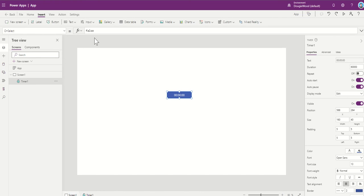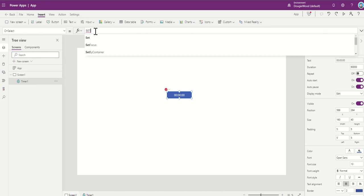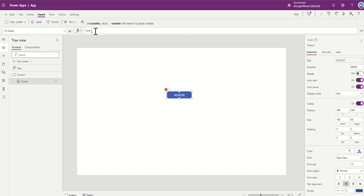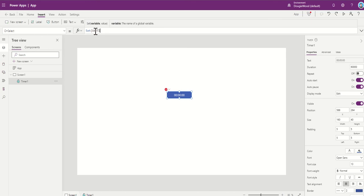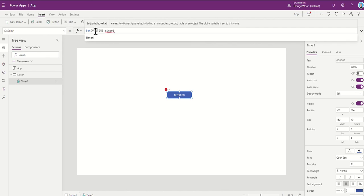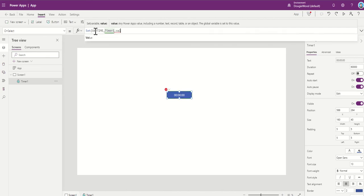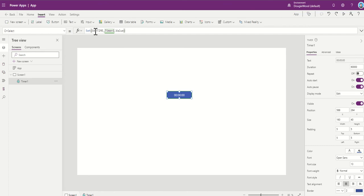So in my on select property, all I'm going to do is I'm going to say set. So then use set. And then I'm going to use, say, var time. And then all I'm going to do is log in timer1.value into this.